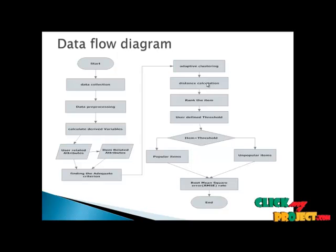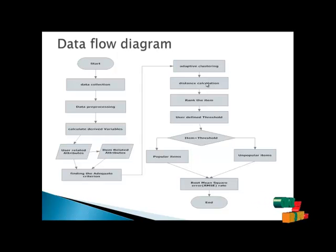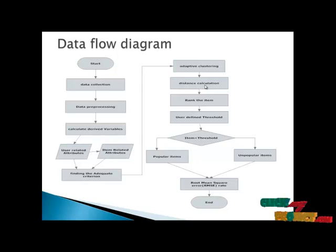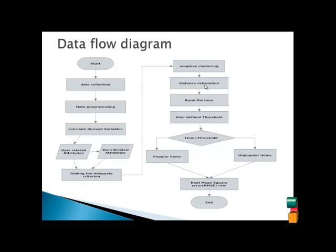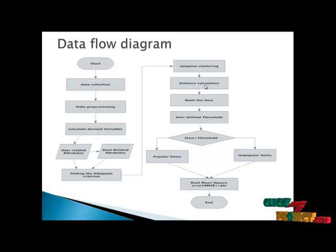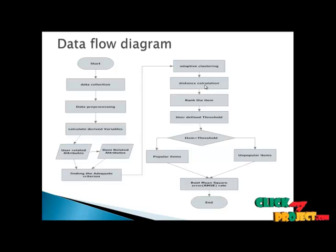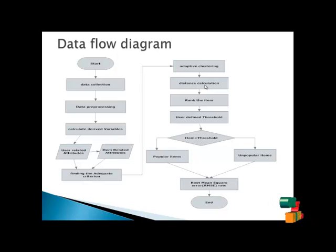Then we rank the item according to the distance popularities and define the user-defined threshold. If the threshold is less than the item, it means it is called the popular item. If it is greater than the threshold, it is called unpopular item.